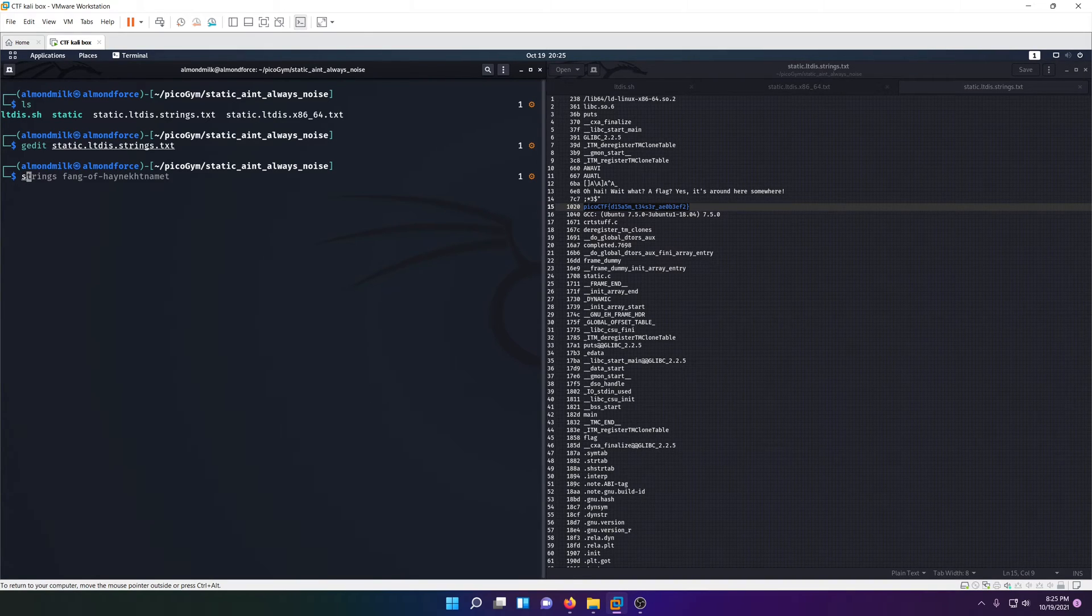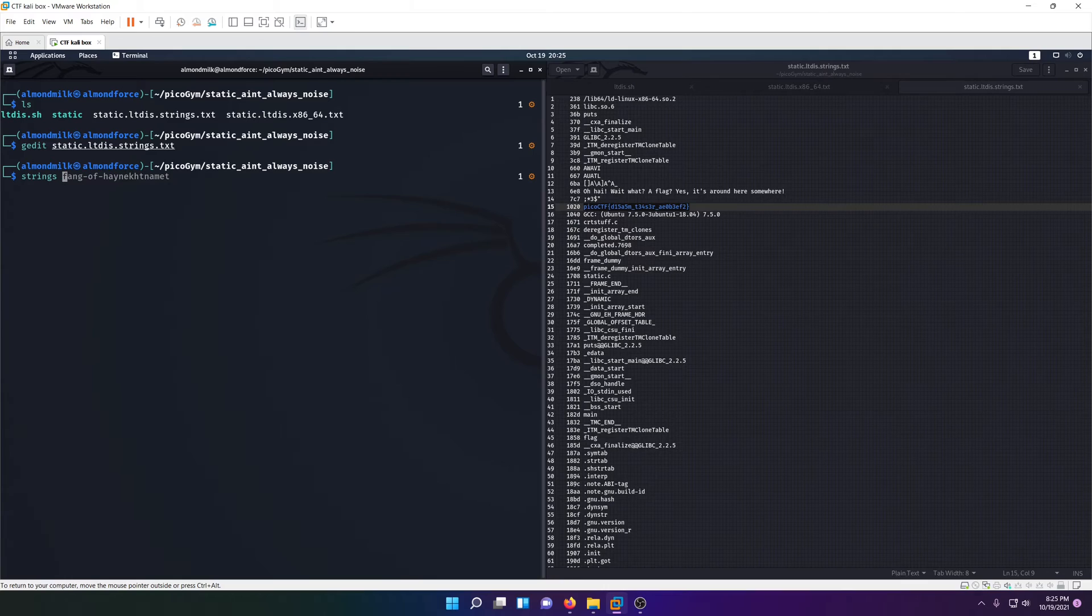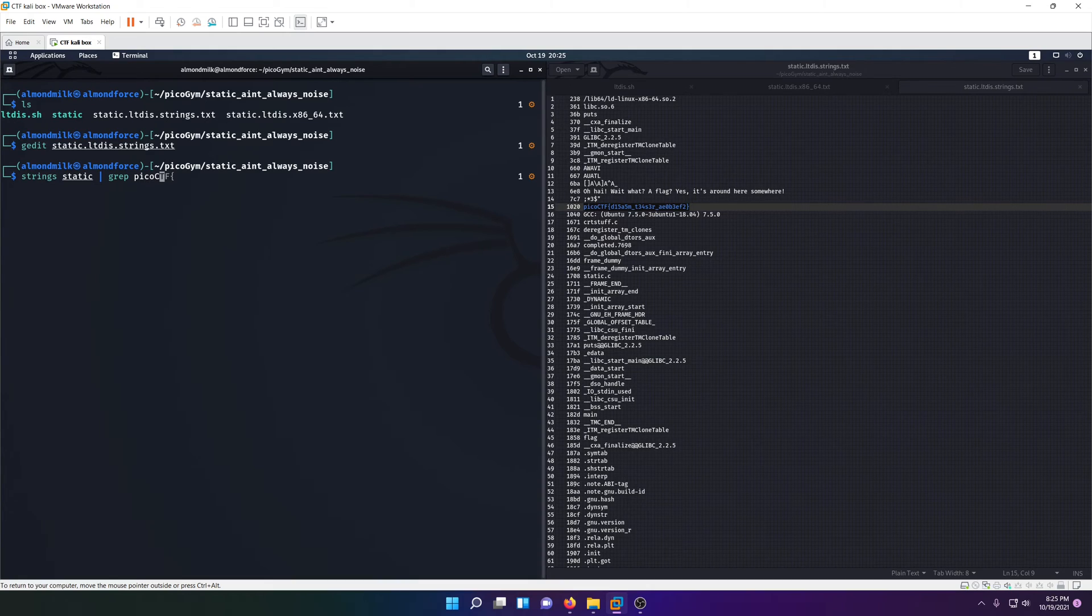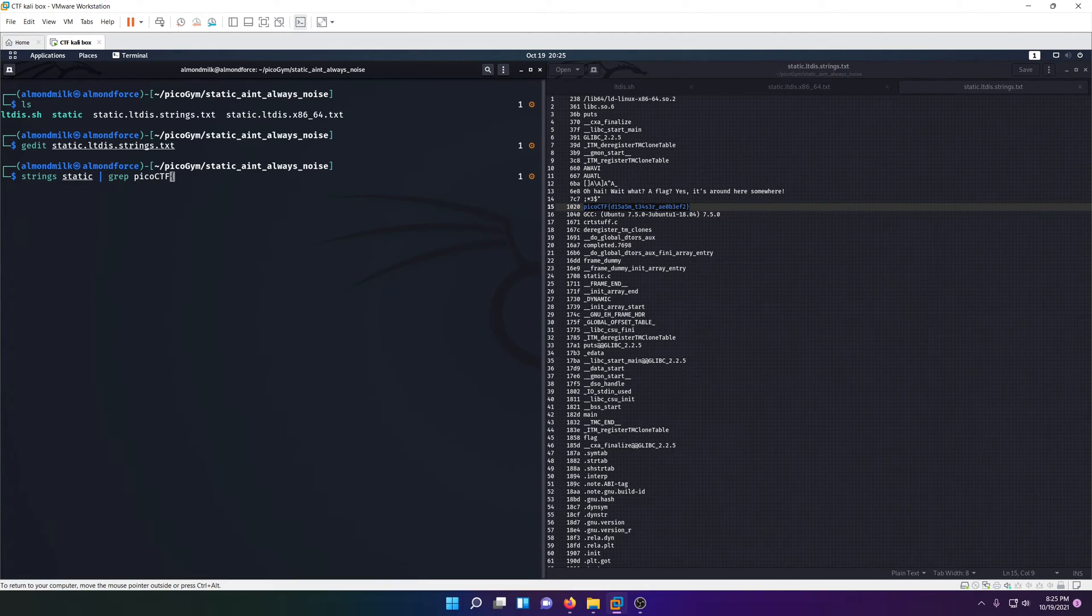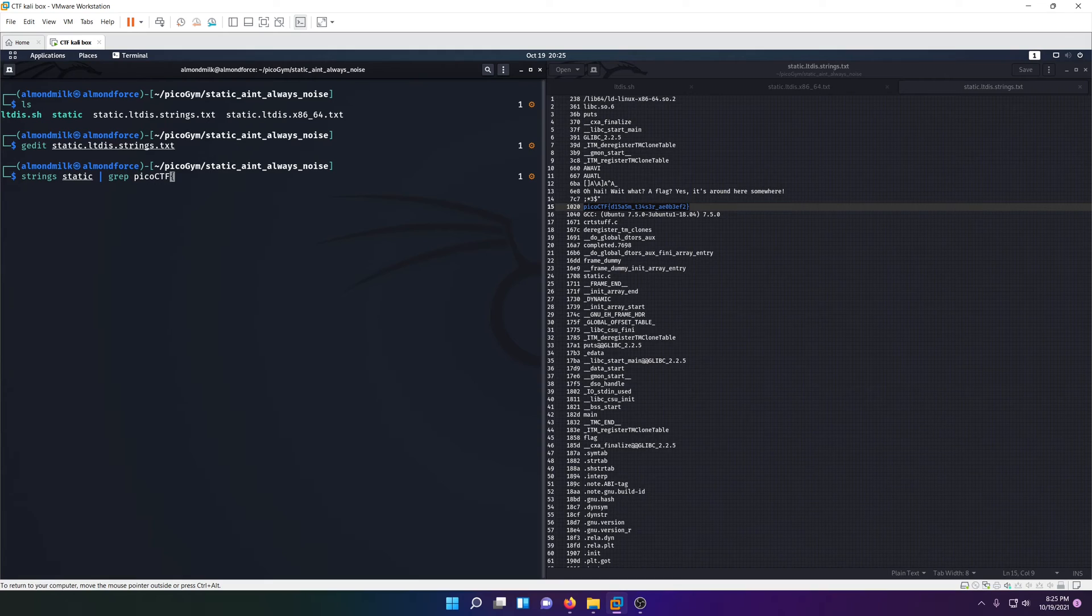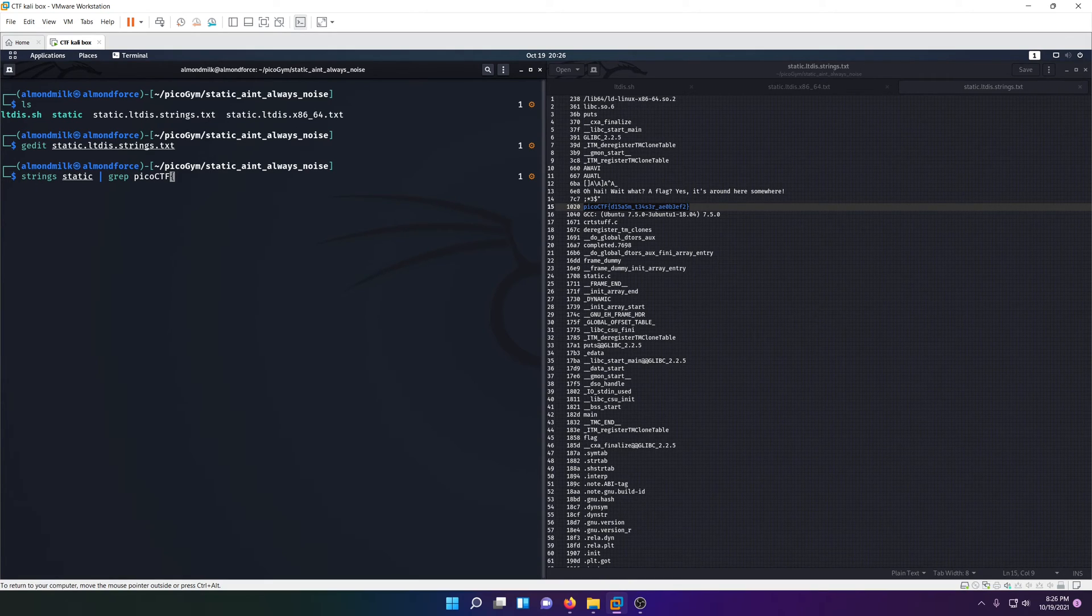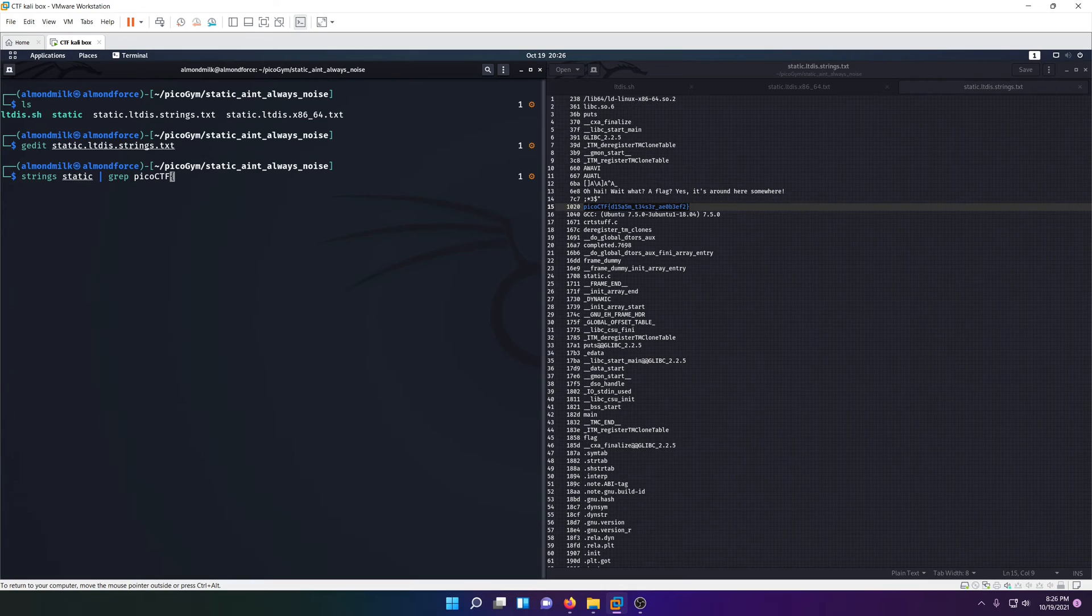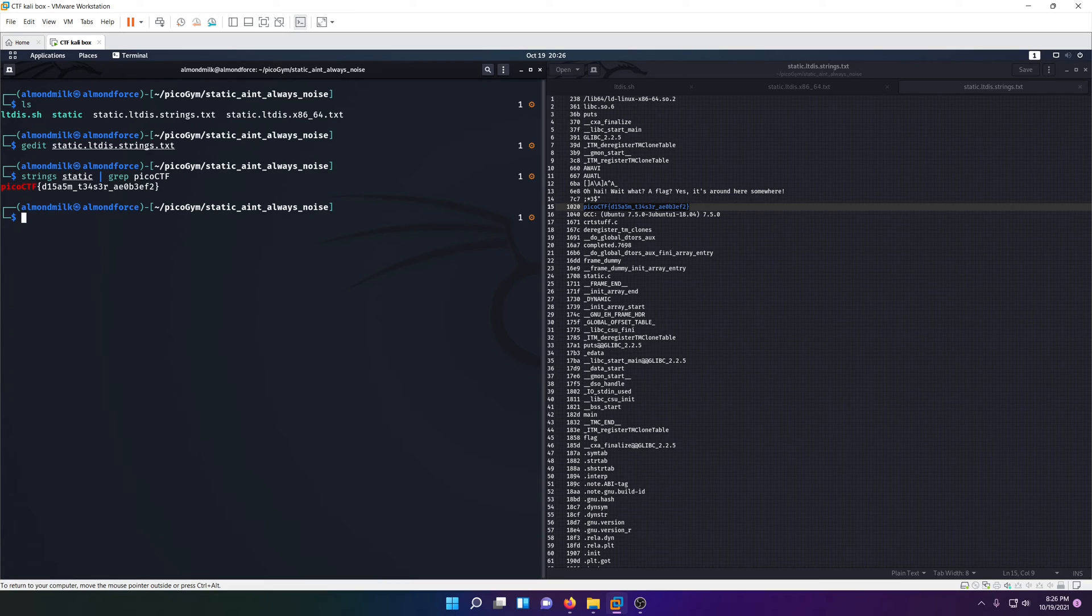Just for reference, we can actually just run strings static grep picoCTF with our flag format on the static file too, because that's all the shell script really did. It gave us an object dump as an introduction to what object dumps look like. If we grep the flag, of course there it is again. This shows there's more than one way to solve the challenge.